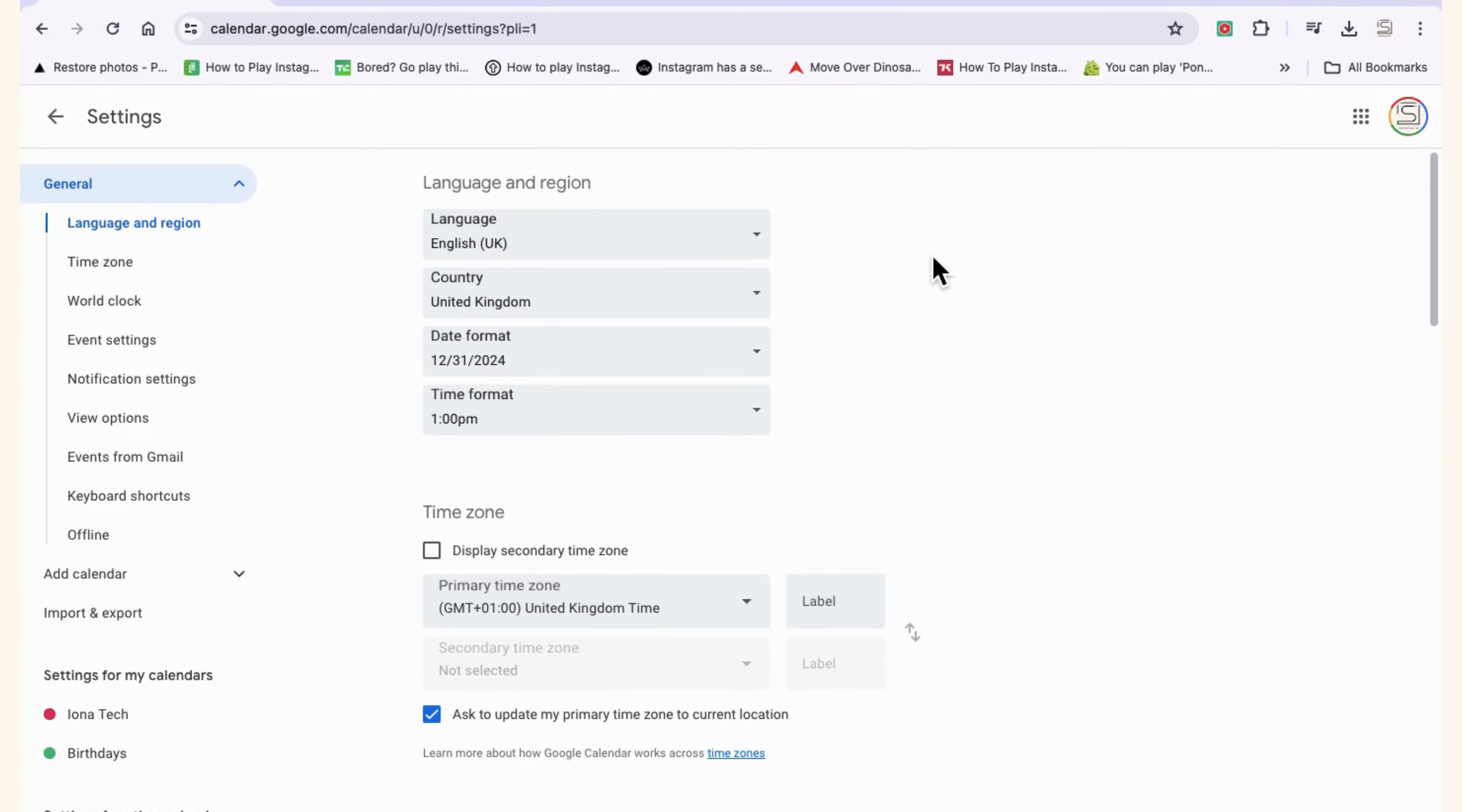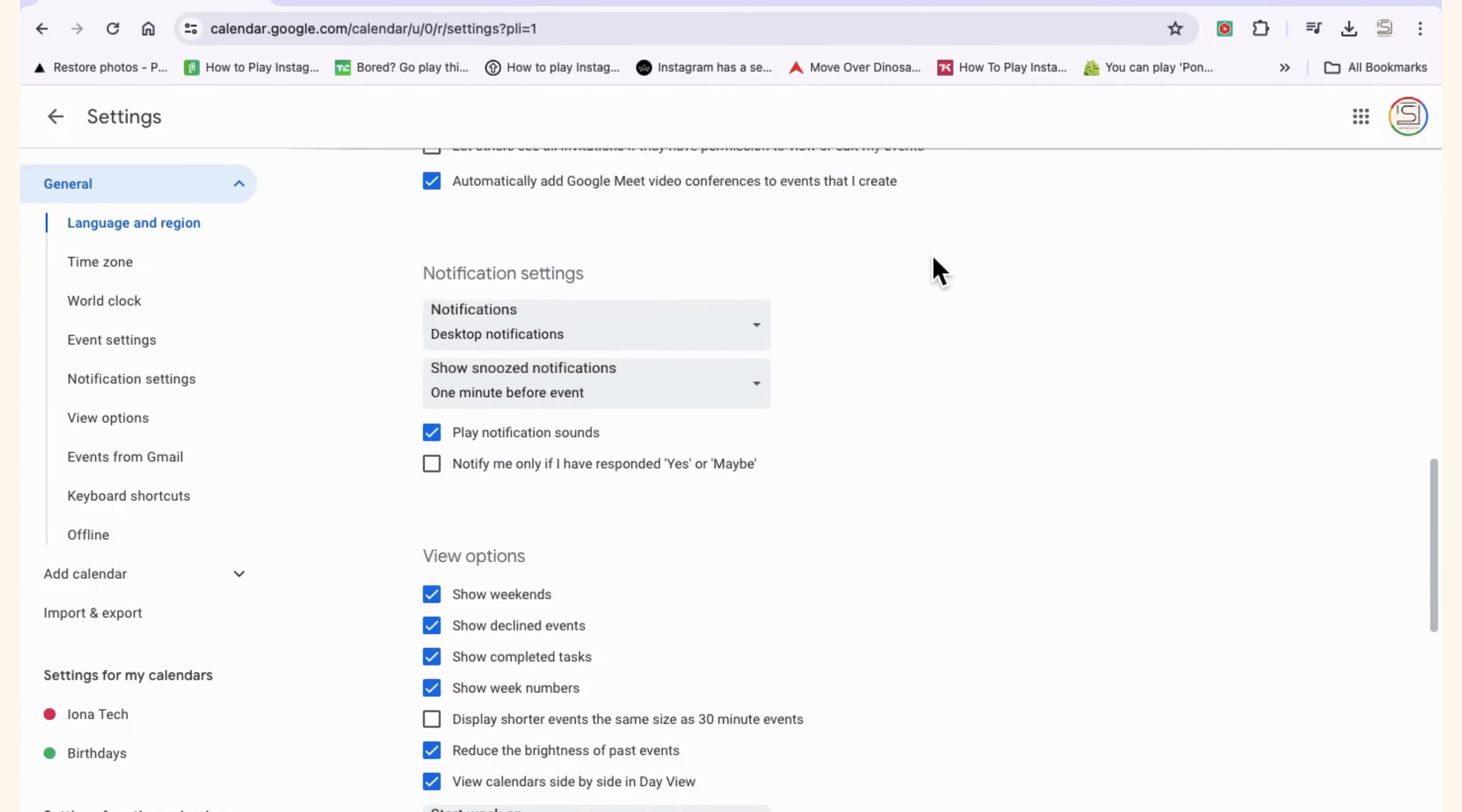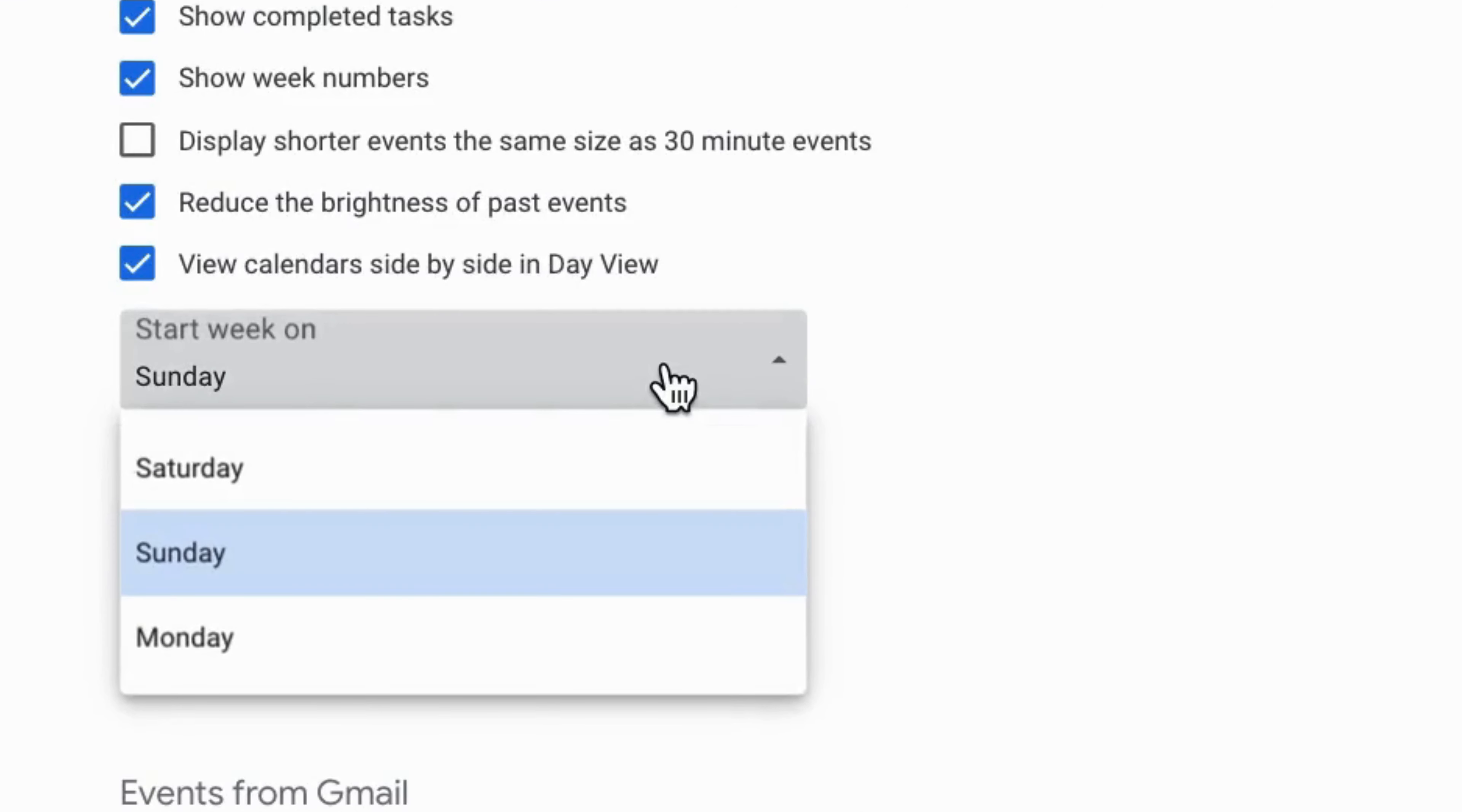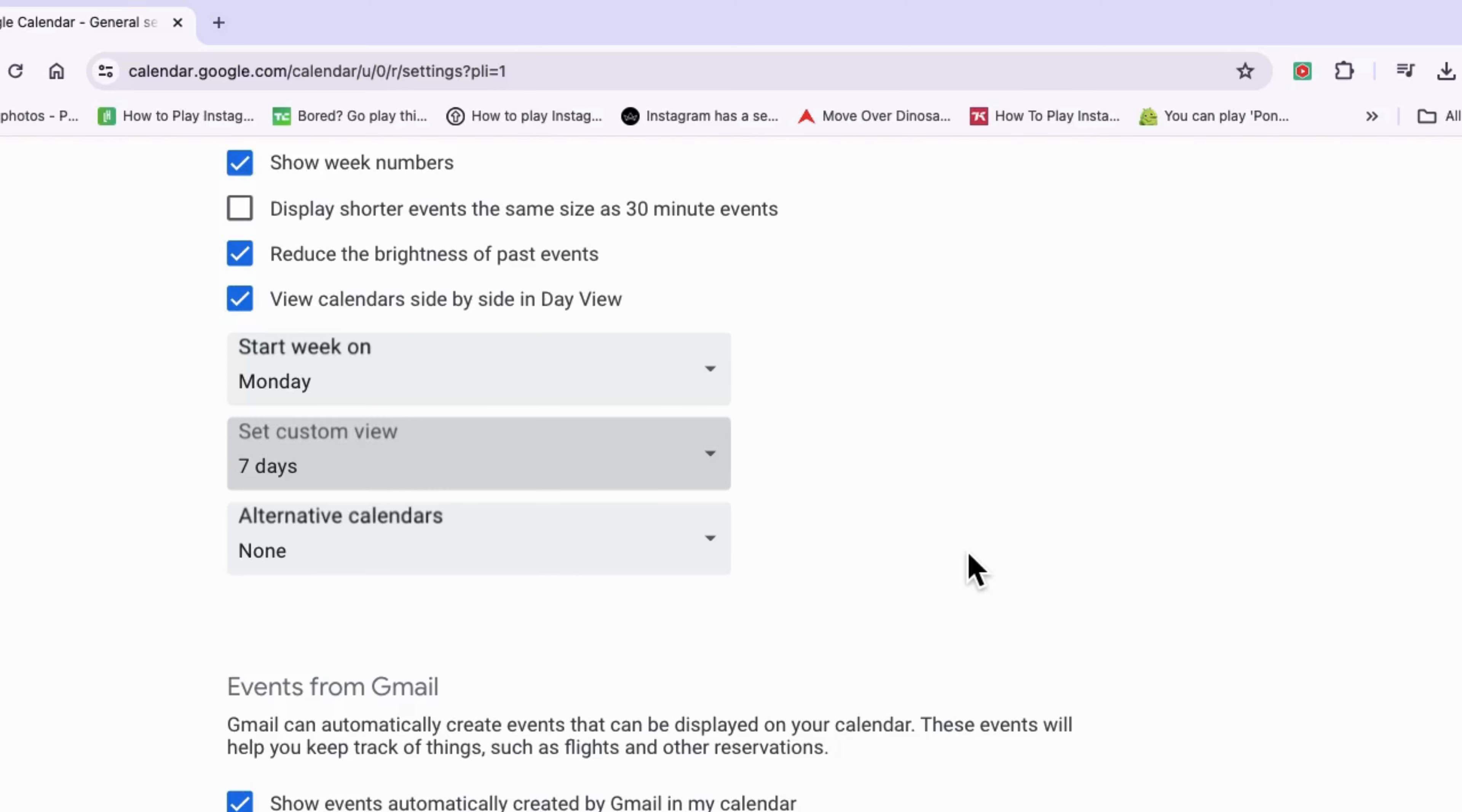In here you want to scroll down until you see the option under general where it says start week on, and then you can change the day of the week by selecting whatever day you need your week to start on. You can also change your custom view to a seven day week.